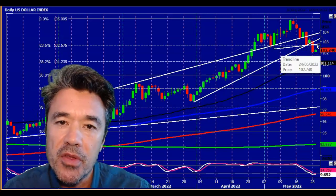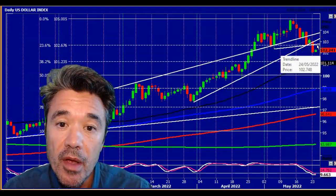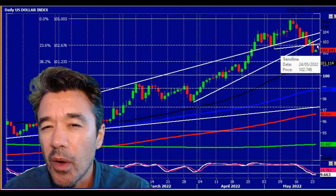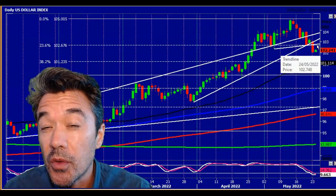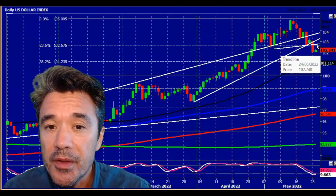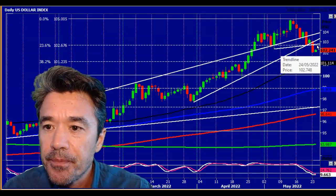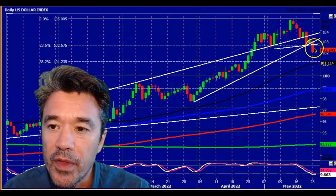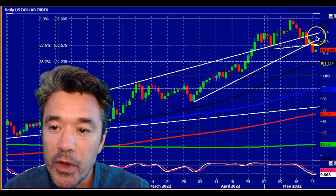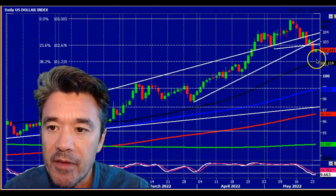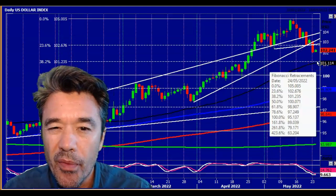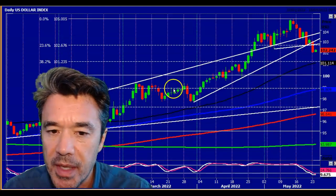We may bounce back to the resistance level first, around 102 — I'm going to call it 102 60 80. That would be the big resistance level for the index today if we do bounce. But I think eventually we get down to 101 30 101 20.